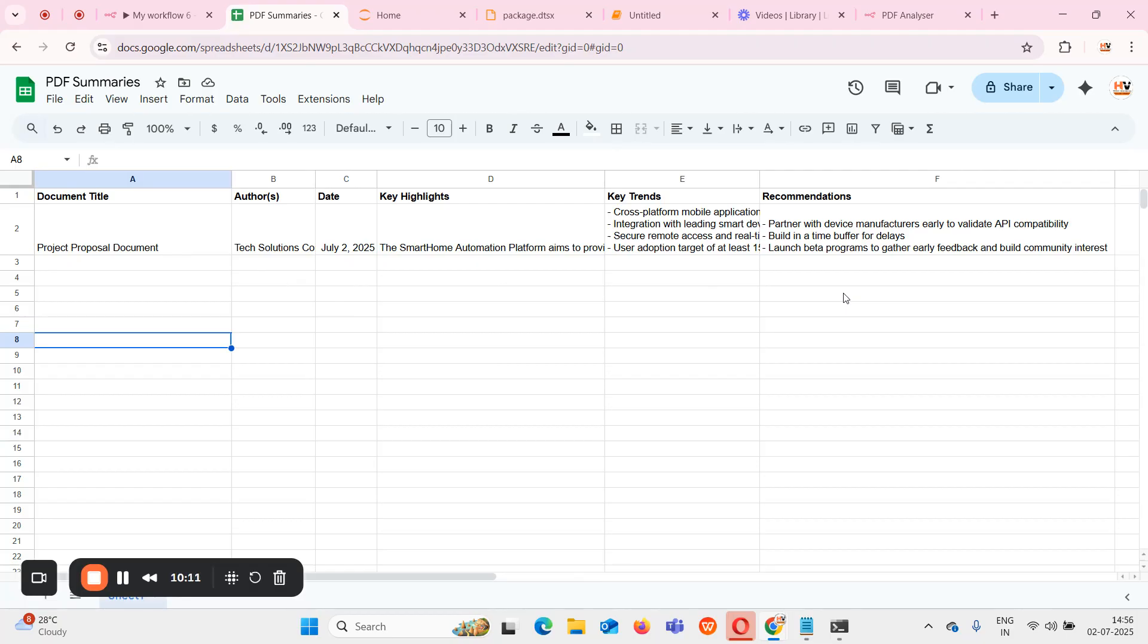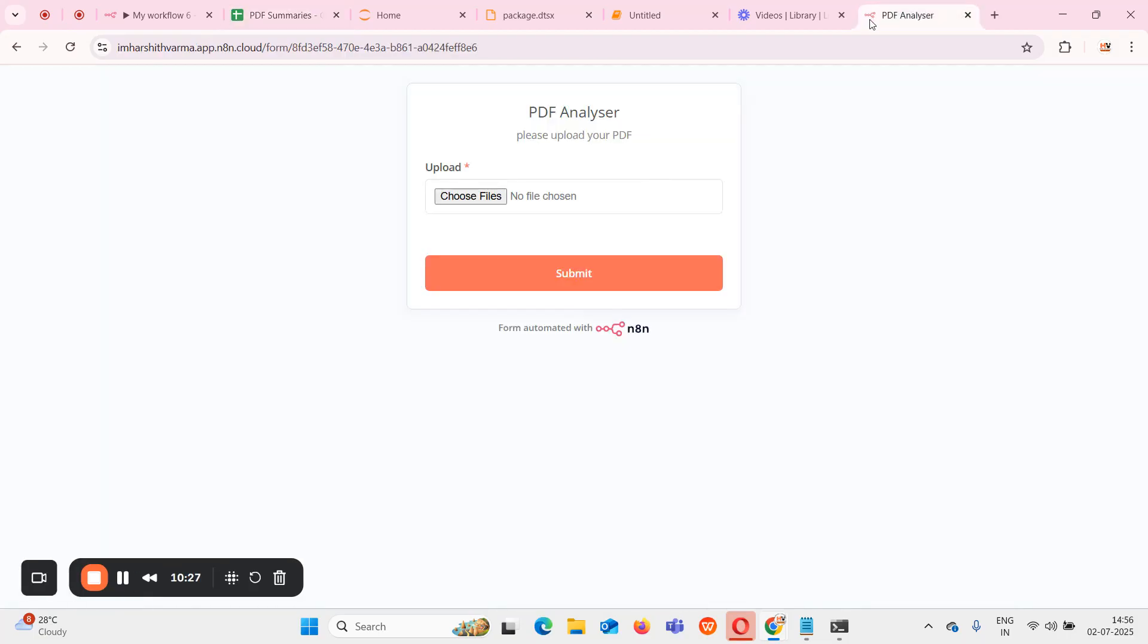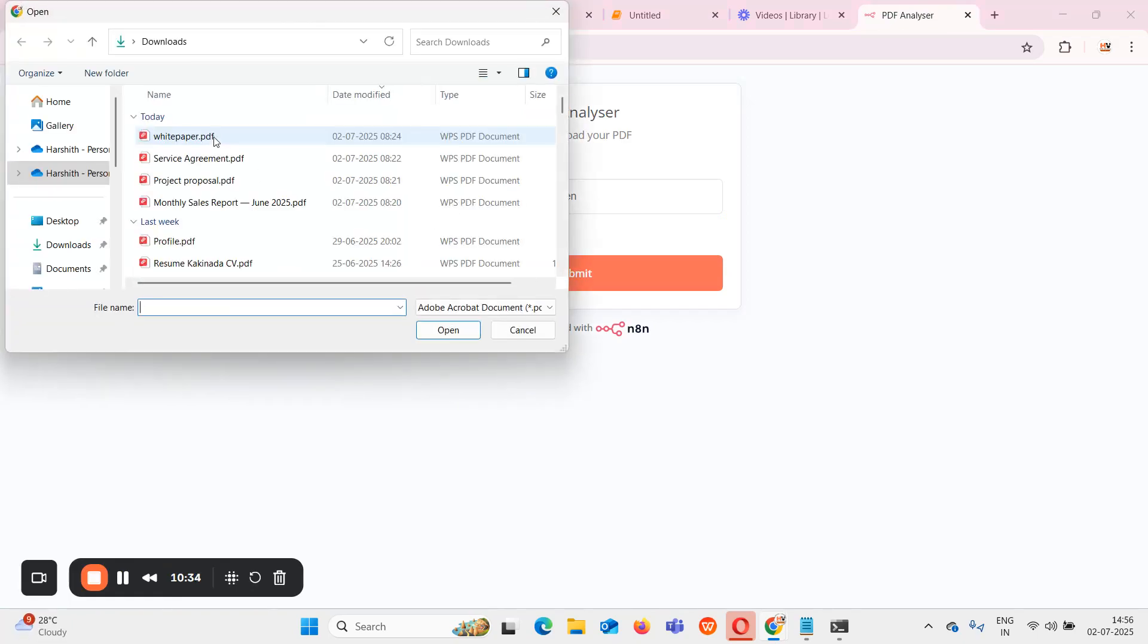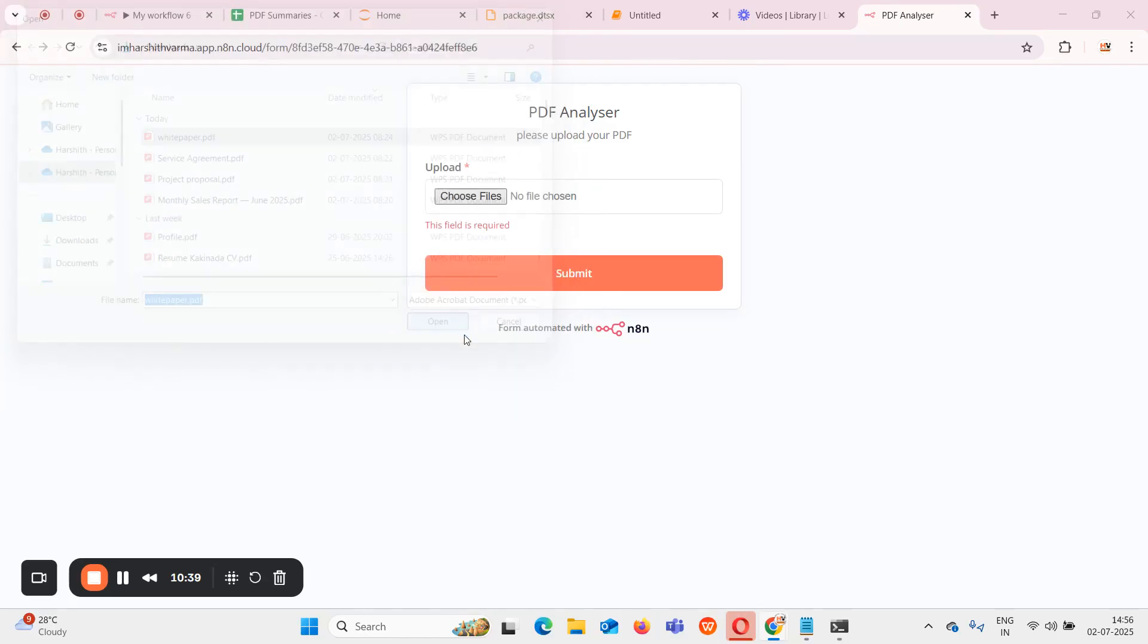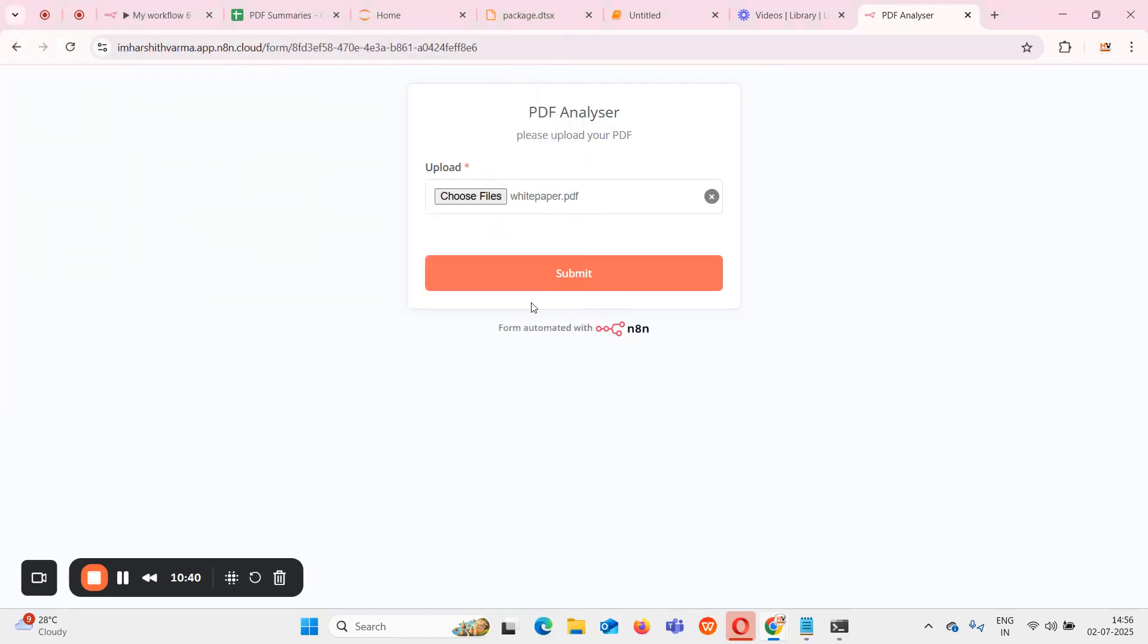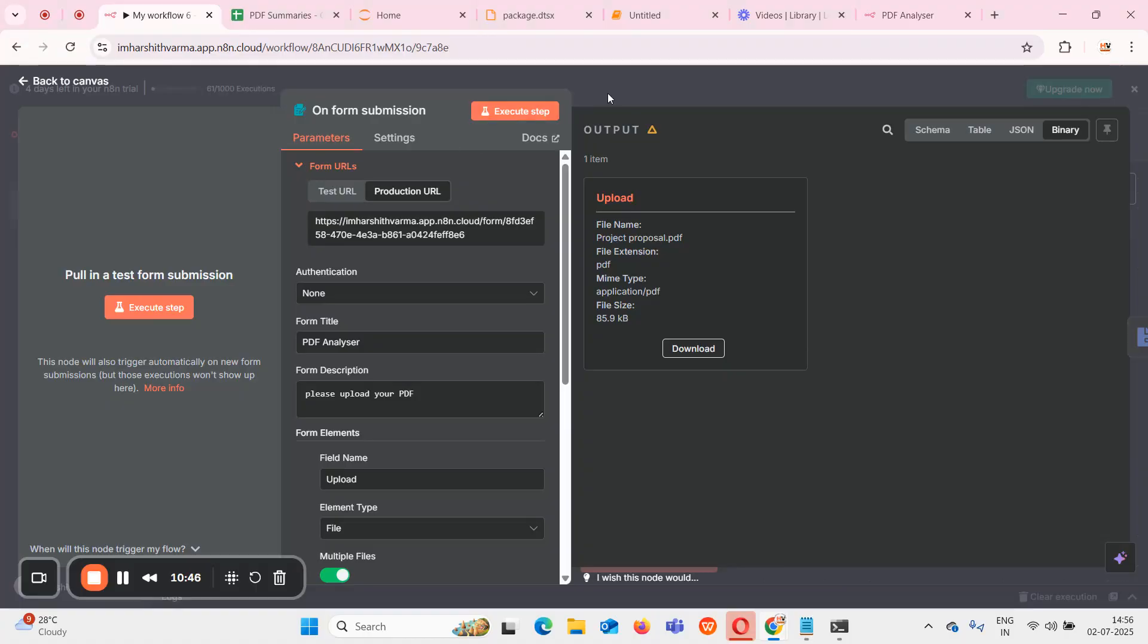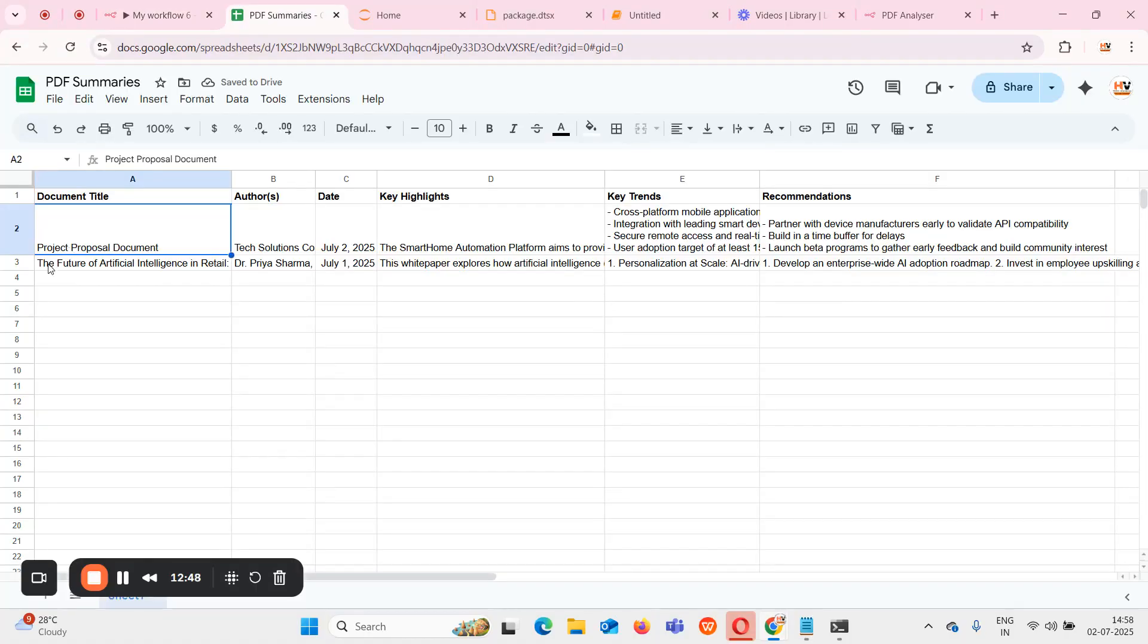Using this kind of flow we can easily get all these key details and make the process simpler. After getting this, simply like in the previous way I can choose some file. This time I will select this white paper PDF and submit it. The moment I submit this, you can see the document title, author, date, key highlights, key trends, and recommendations, all of these details have been automatically saved here.